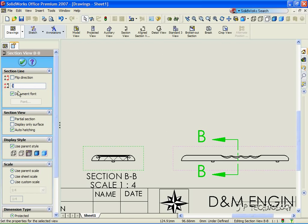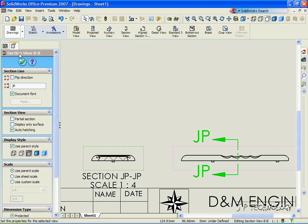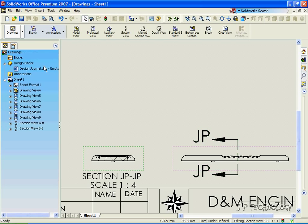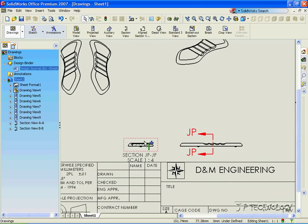And you're able to call it whatever you want. So let's call this one JP. Click OK. And then that's Section View JP.